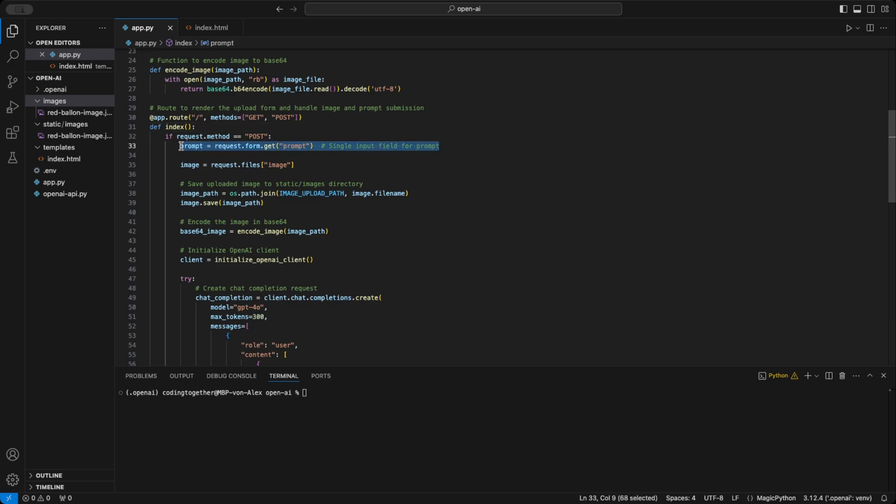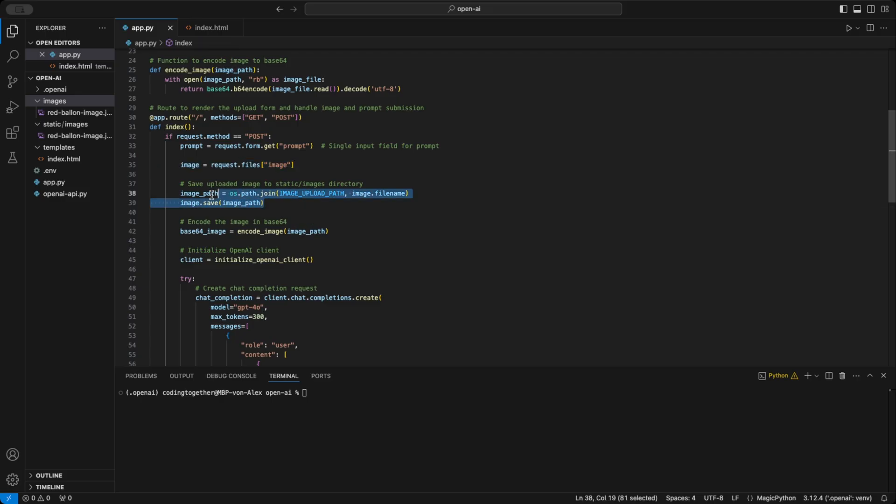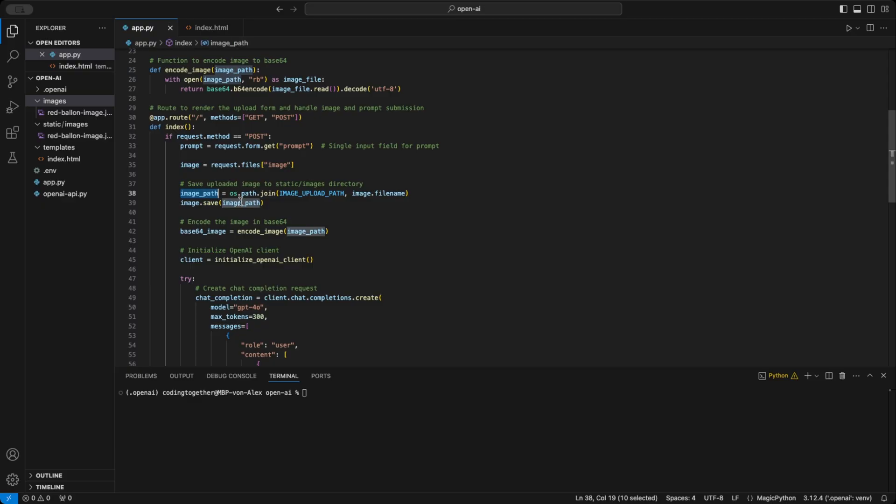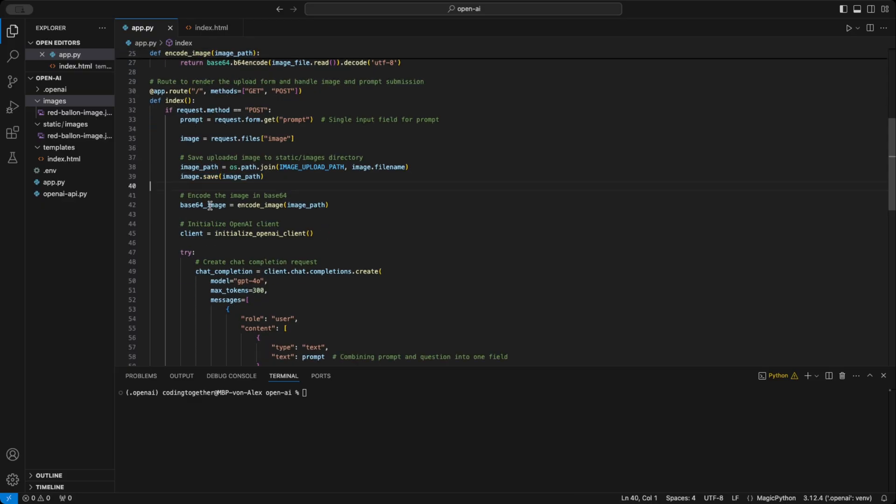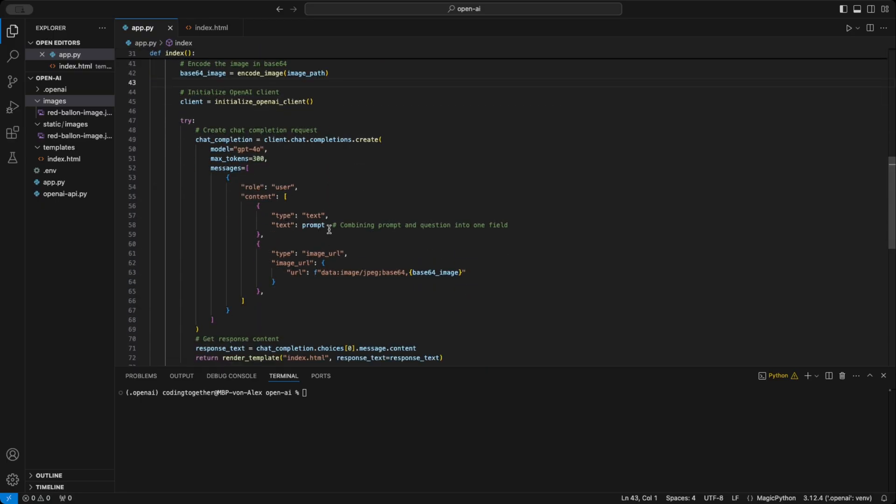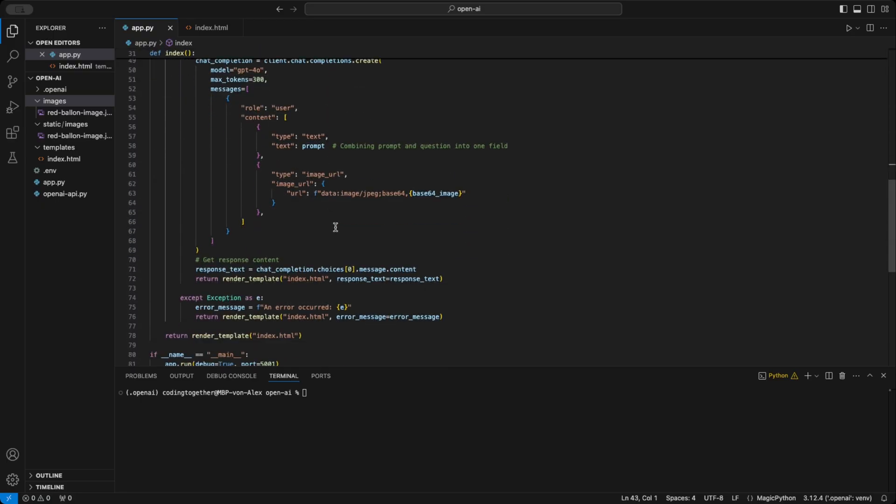When the request method is post, I grab the prompt using the request.form.get function and the image file using request.files. The image is saved to the upload path we created earlier. We use the encode_image function to convert the image to base64, then send that along with the prompt to the API. It's the same process we covered earlier. I separate the response, send it to the web page's response field, and add error handling as well, which I also render in the web page.